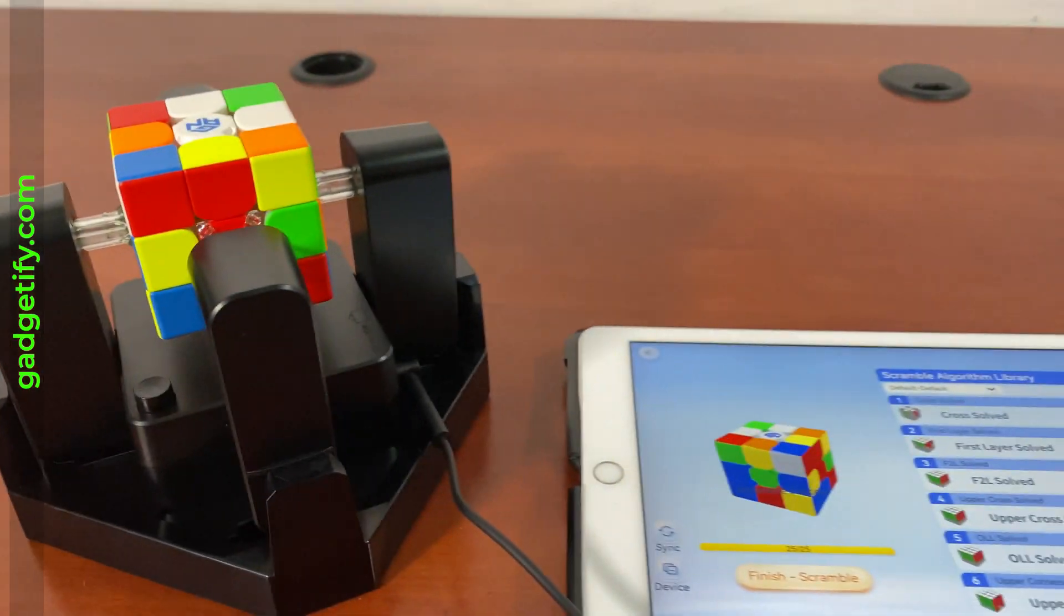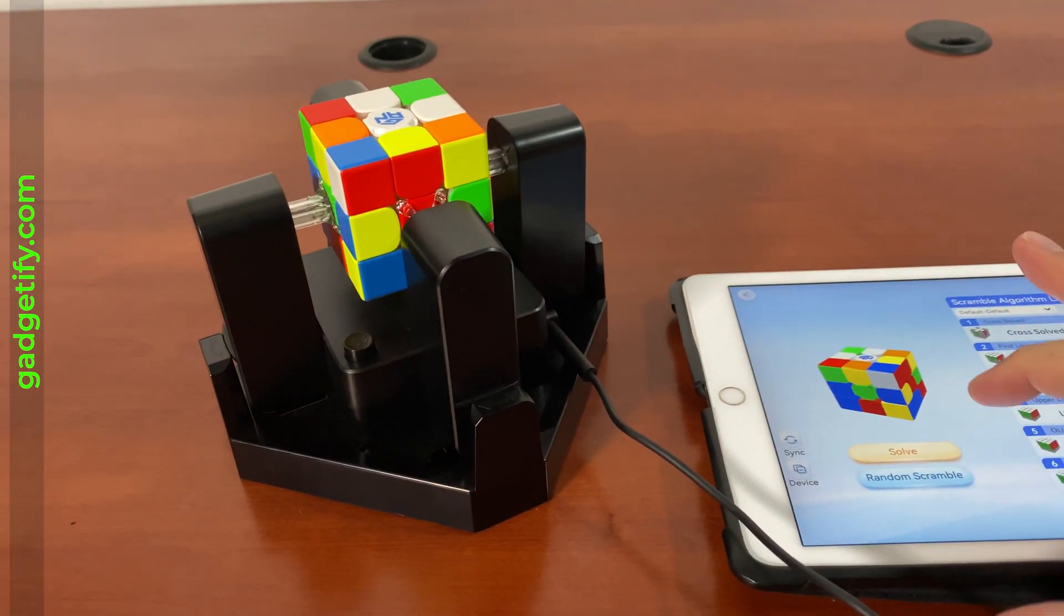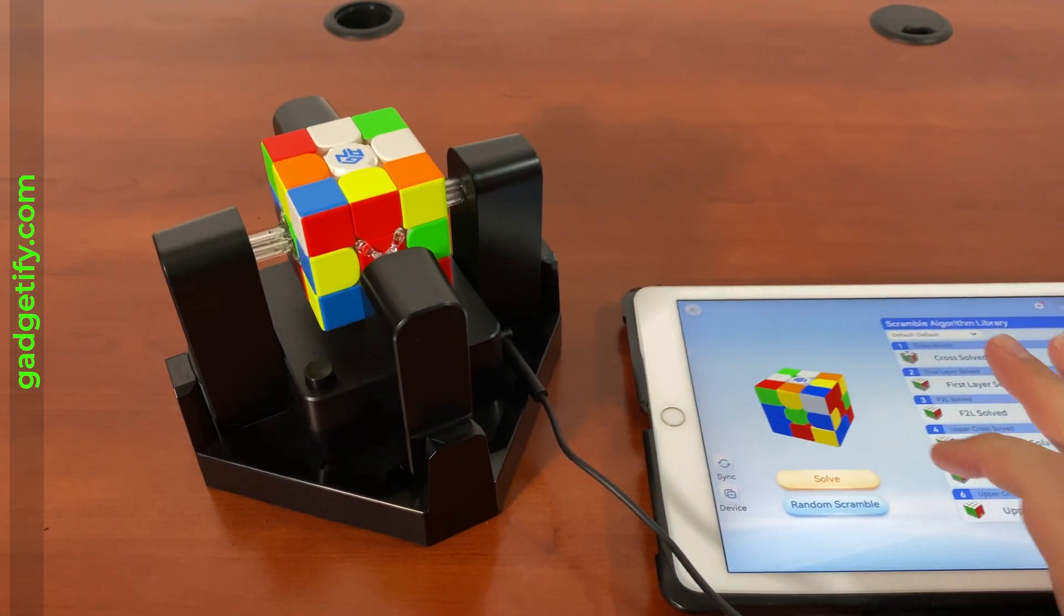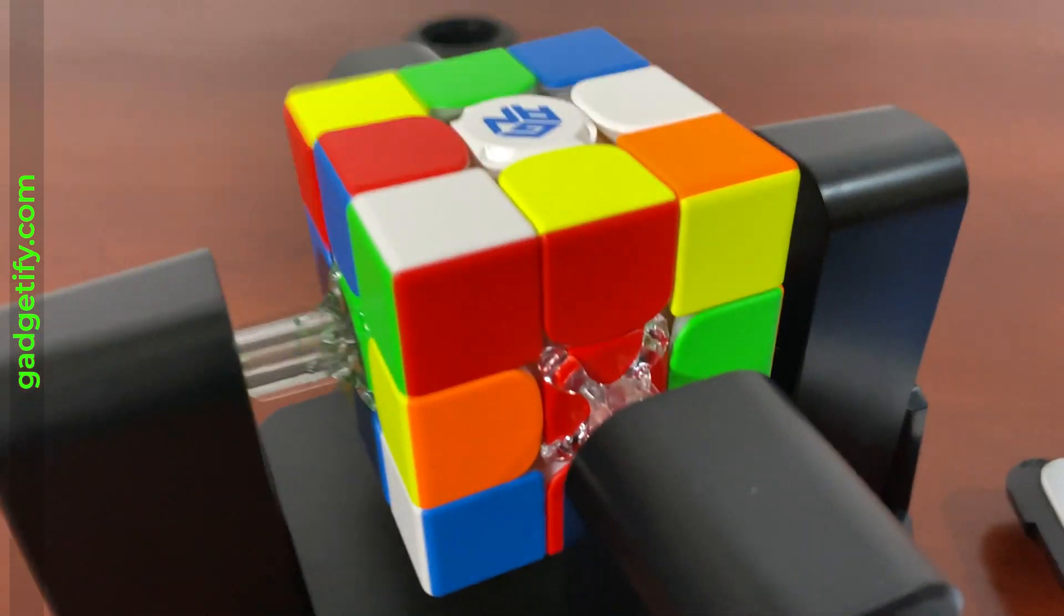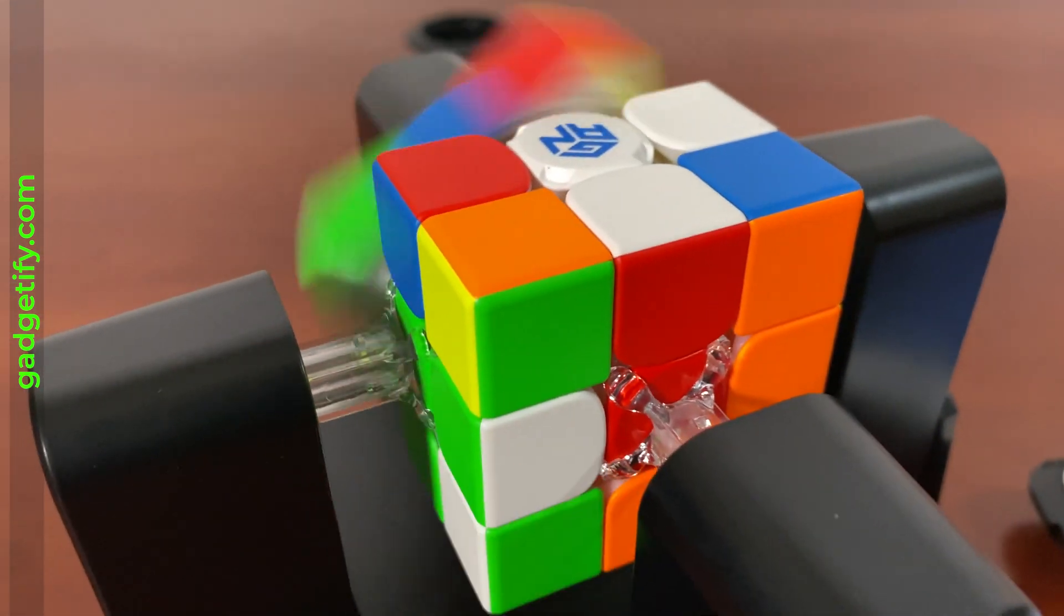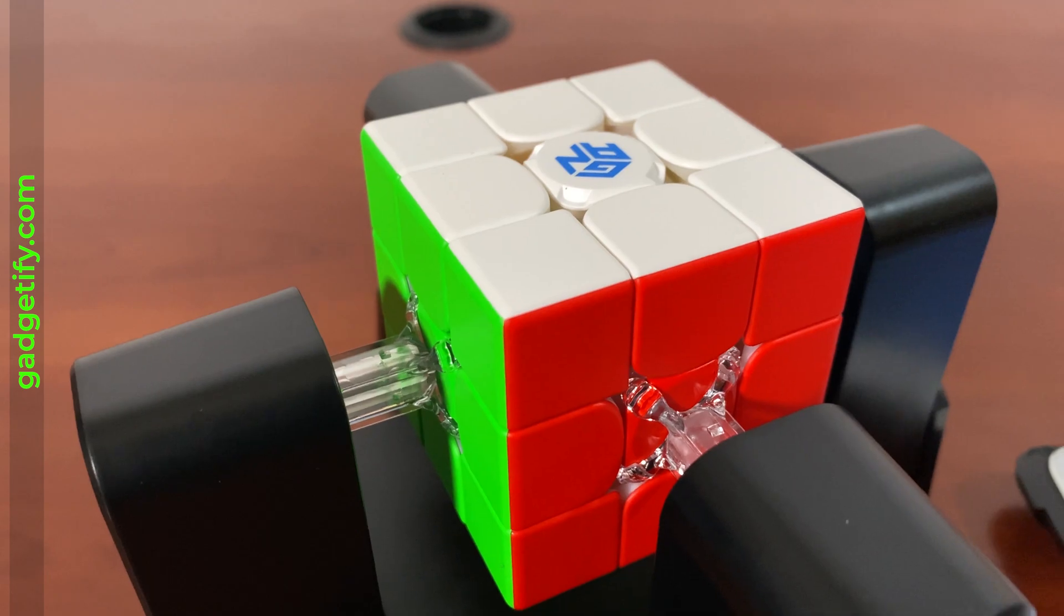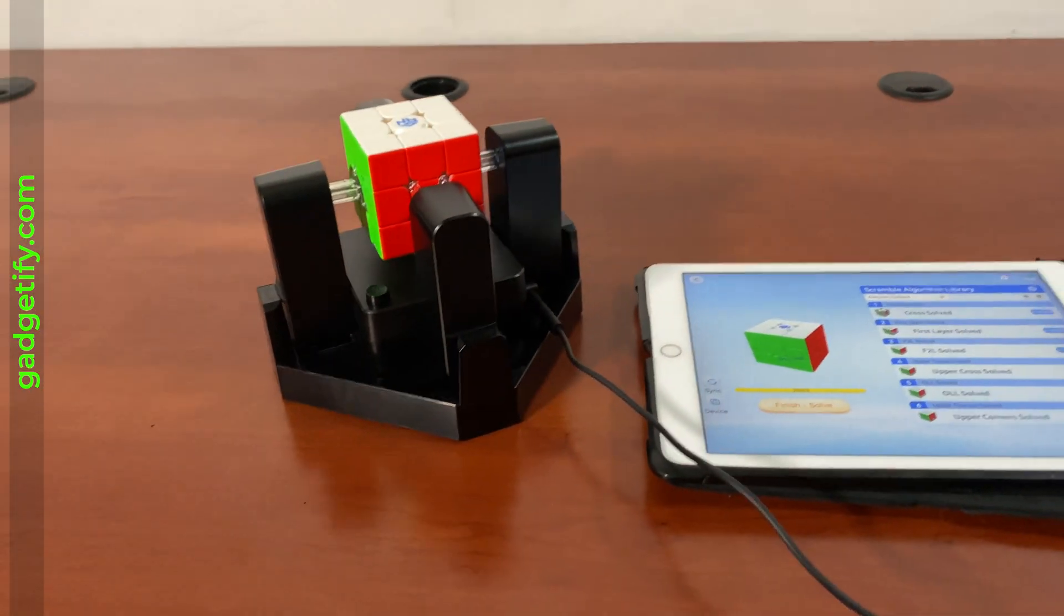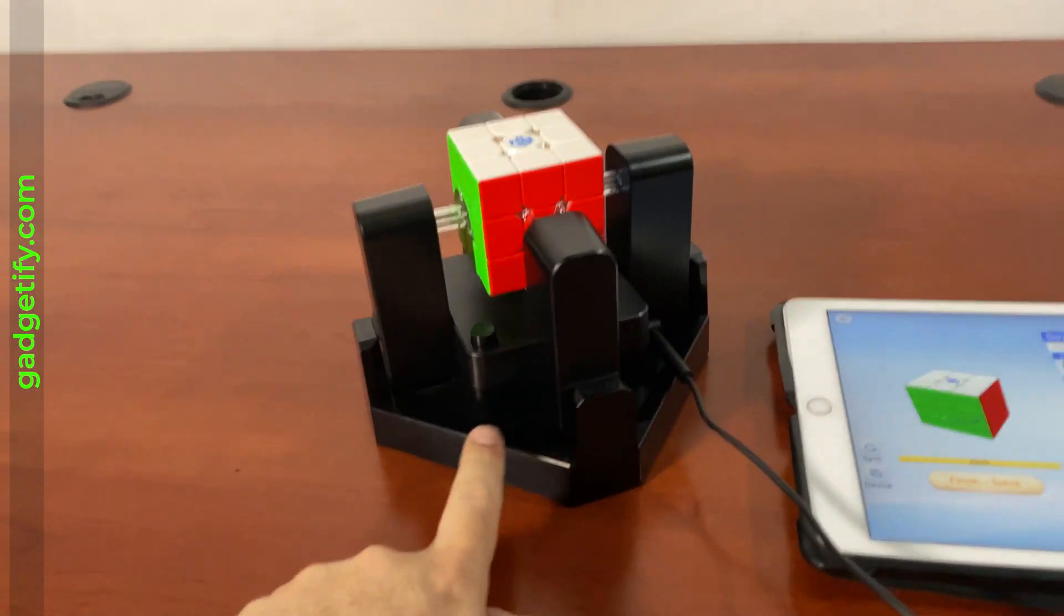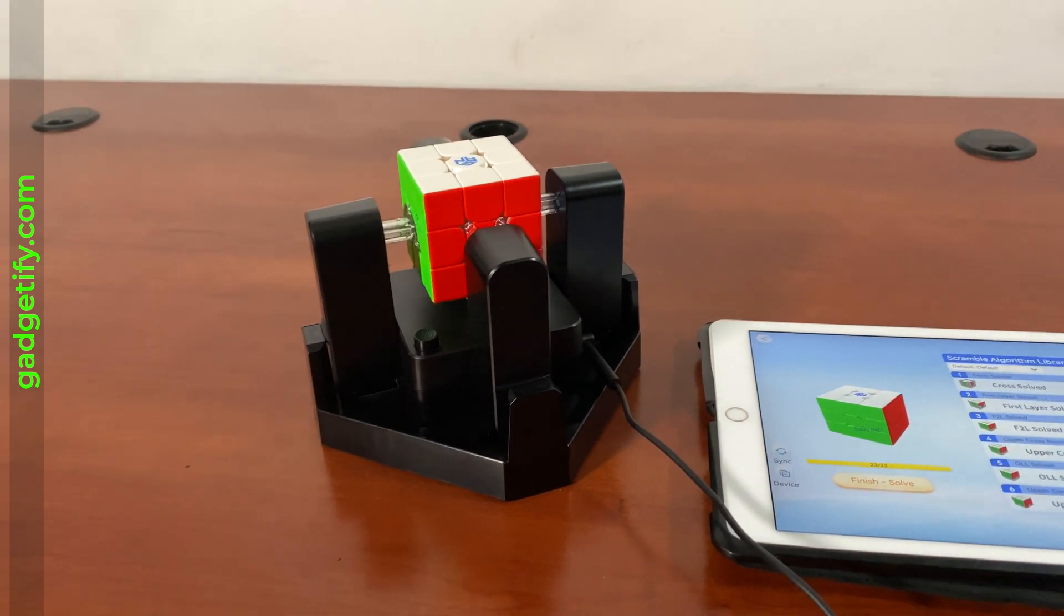And then I can go and tap on solve. So as long as you don't make that mistake of forgetting to lock this, you're gonna be fine.